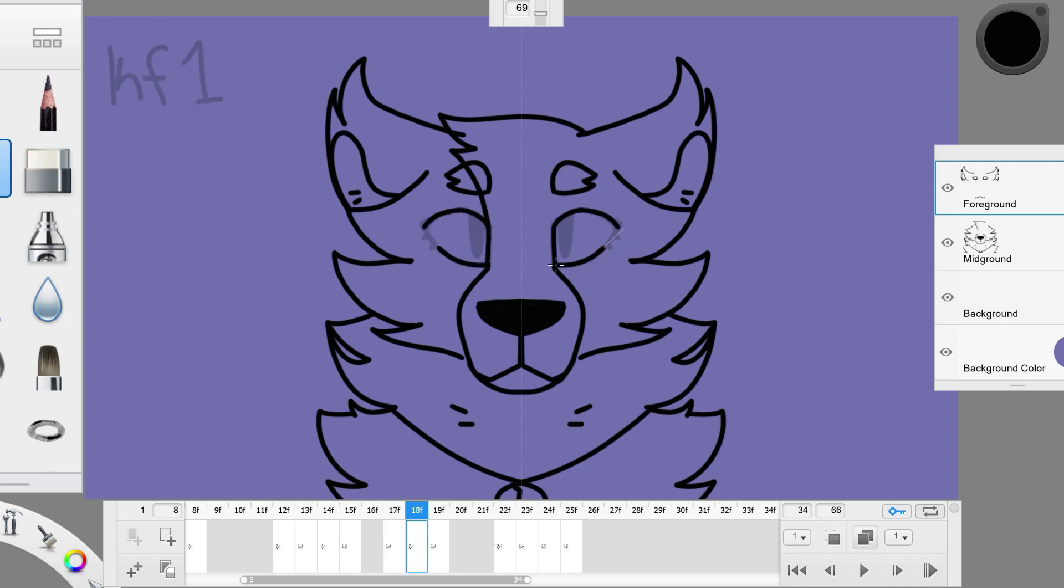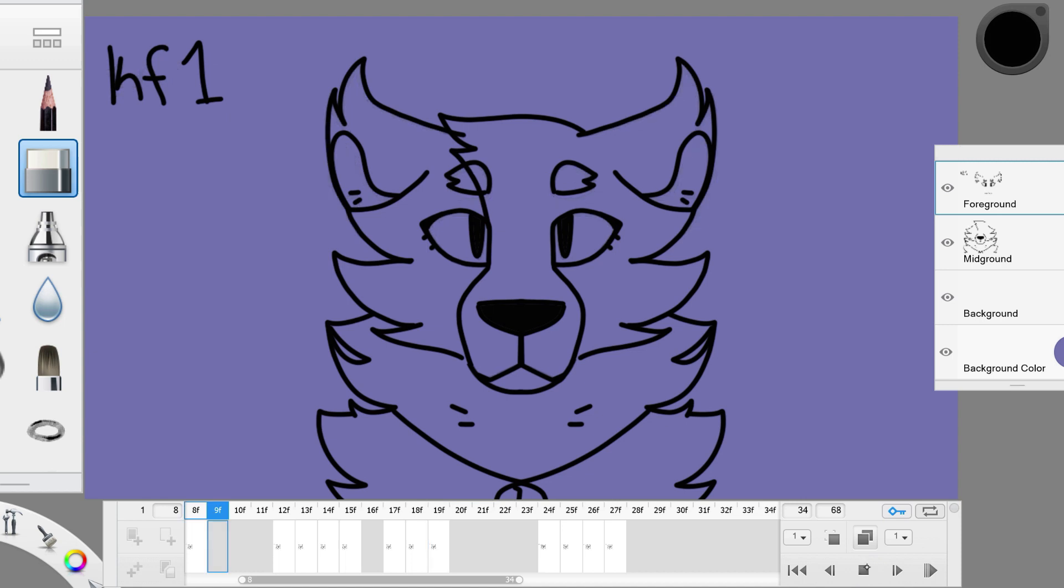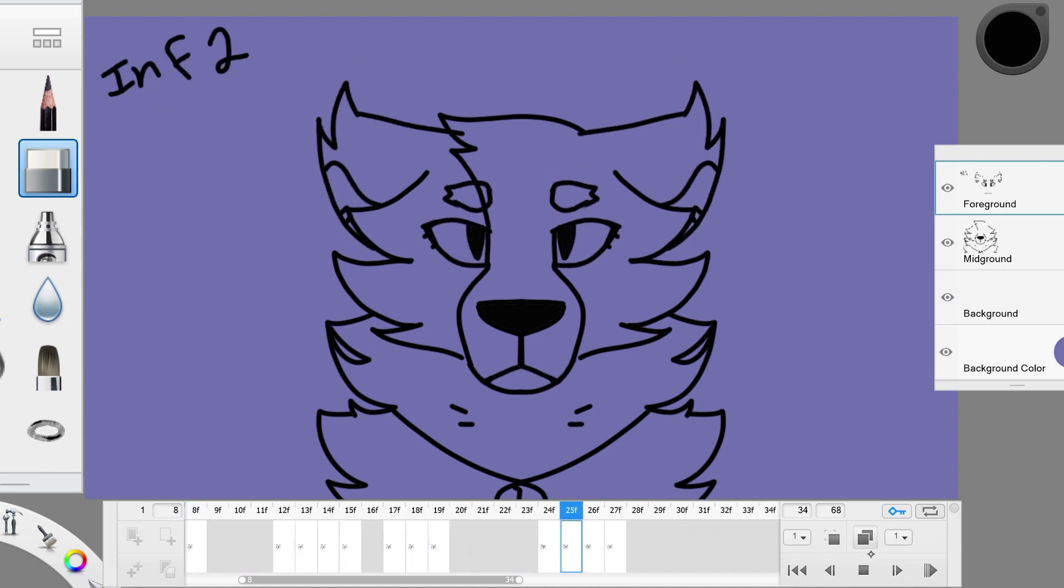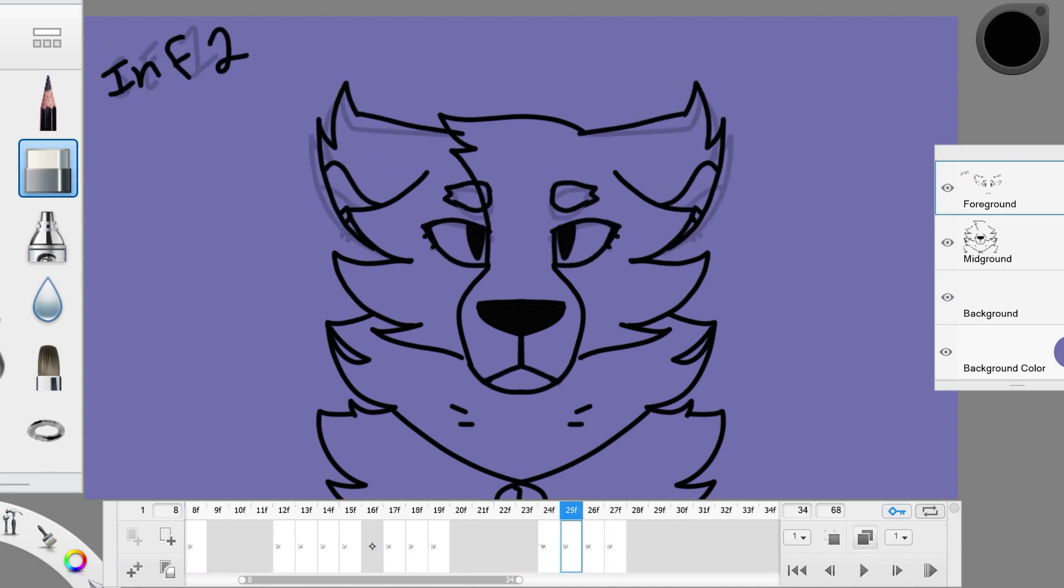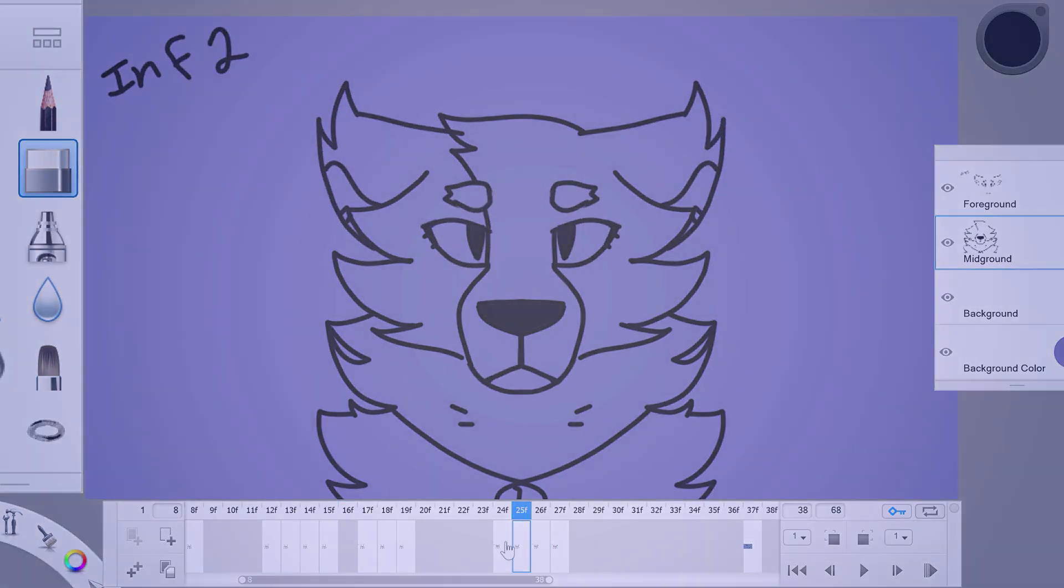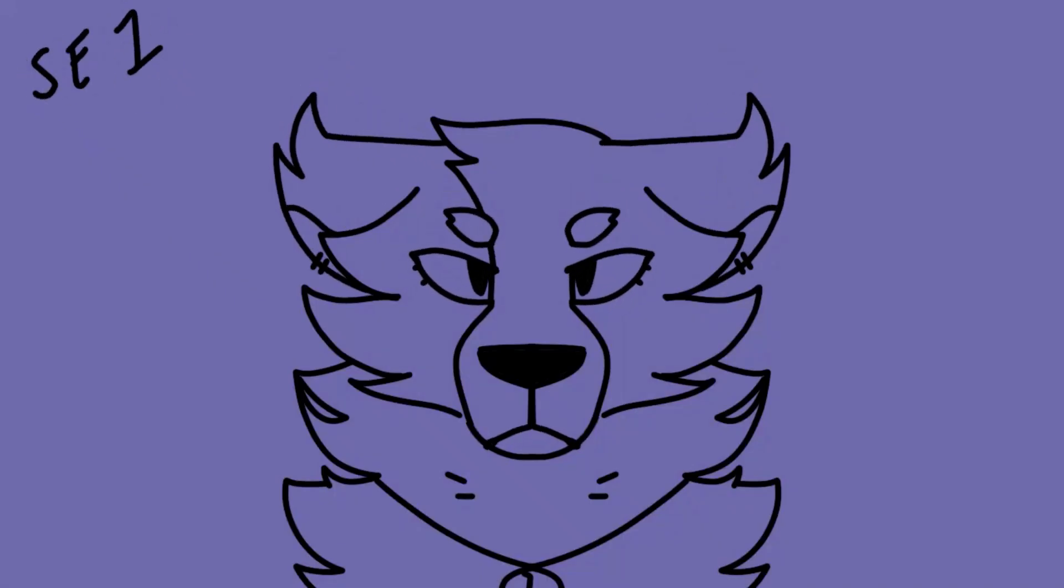Without the settling frame, the blink might end stiffly. And there you have it, an eye blink. Now with all the main animation done, all I have to do is clean up the excess lines. I'll cut this part of the video out and just show you what the cleaned up and finished animation looks like.